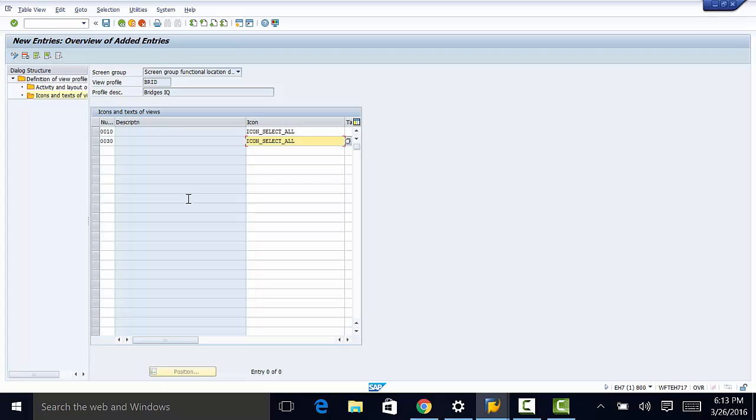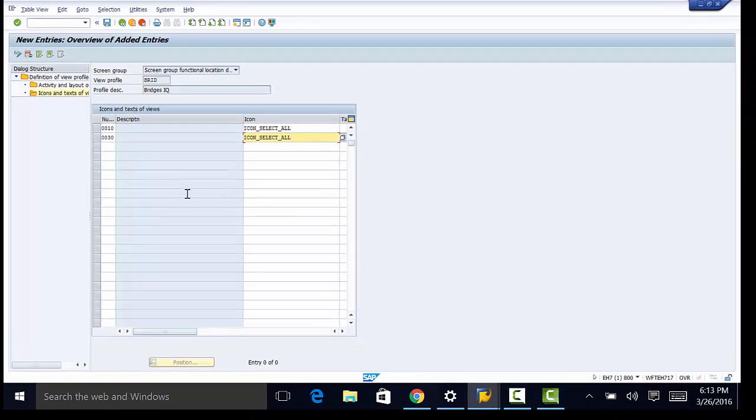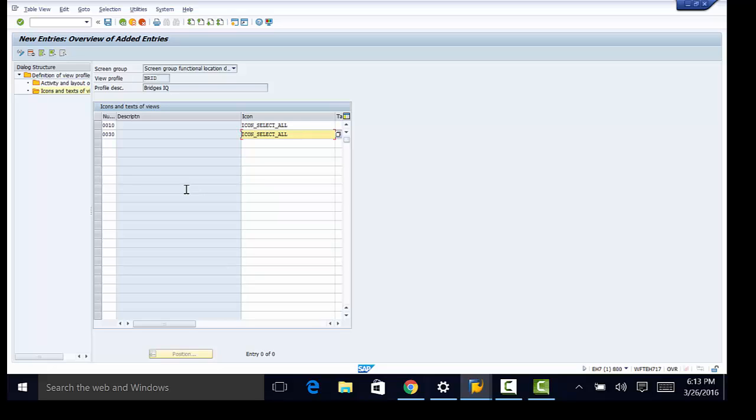So that is how we customize the layout of screens associated with technical objects. Please remember that we did this only for functional locations. You need to repeat the same steps for the rest of the technical objects. In the next video we'll be looking at different functional location categories and see how we define them. Thank you for watching and see you in the next video.